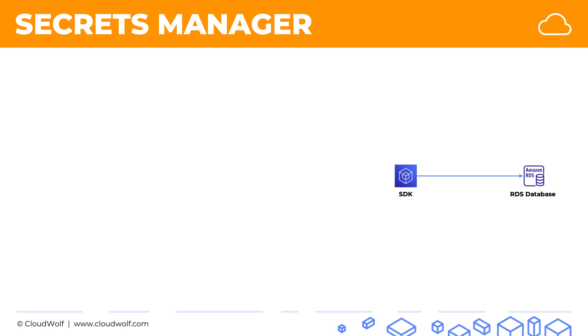Now, a bad practice would be to integrate or to embed or hard code the password for the database, the login, the name of the database, the password into your app.